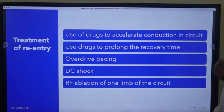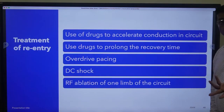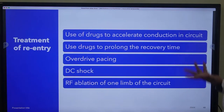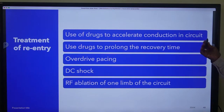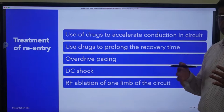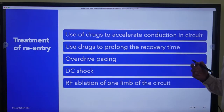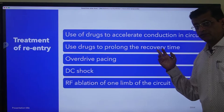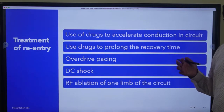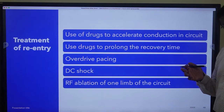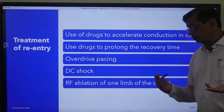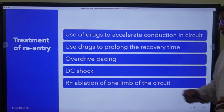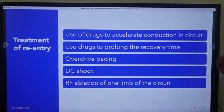We will have a glimpse of what we can do to stop re-entry. Use of drugs to accelerate conduction in the circuit - if you increase conduction in one circuit it can stop the re-entry. Use of drugs to prolong the recovery time - the slower circuit has a faster recovery; if we prolong that we can stop re-entry. Or we can do overdrive pacing and entrain it. Or we can give a DC shock. Or we can do ablation of one limb - either the fast limb or the slow limb - and the re-entry will stop.